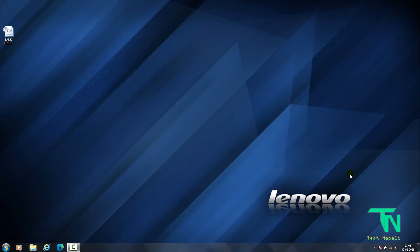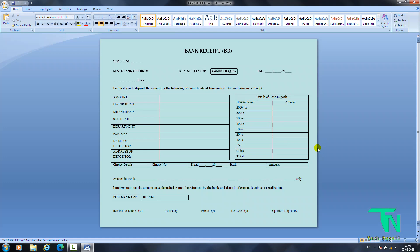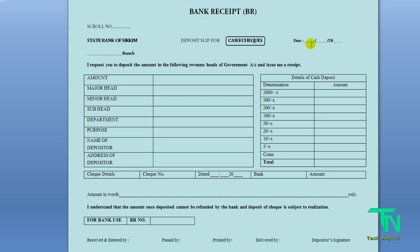The information is available on the website, which we can download from there. Now, let me explain the form fields. First, enter the date — the day, month, and year — for example 2021, on which day you are going to the bank. Then enter your bank branch name.